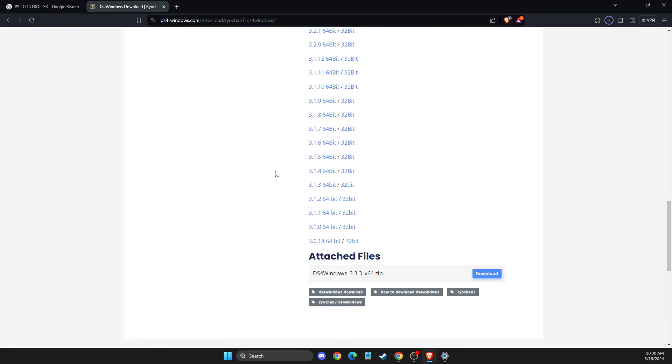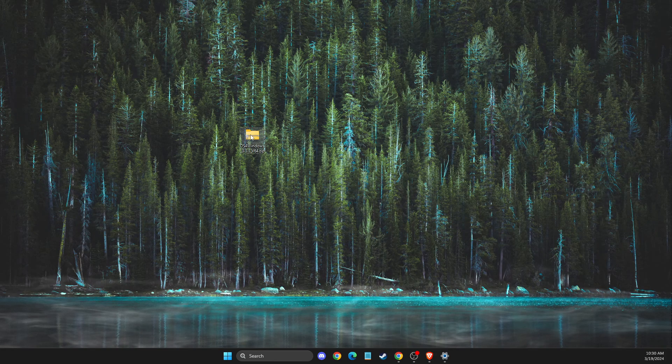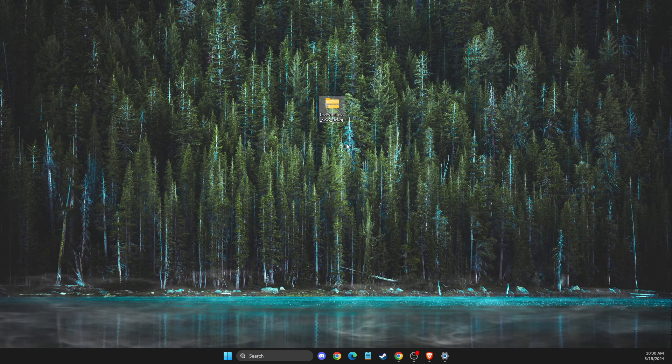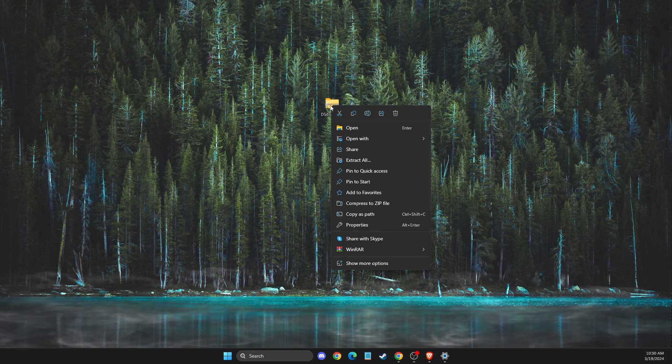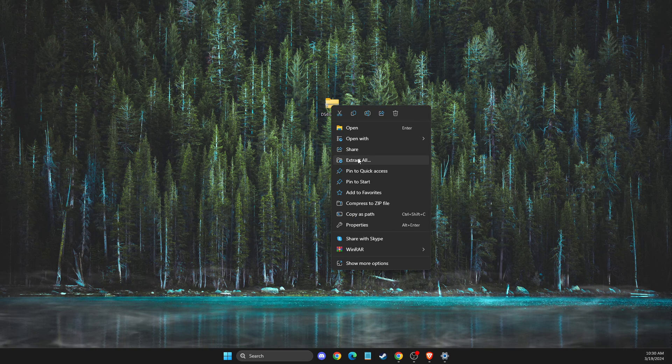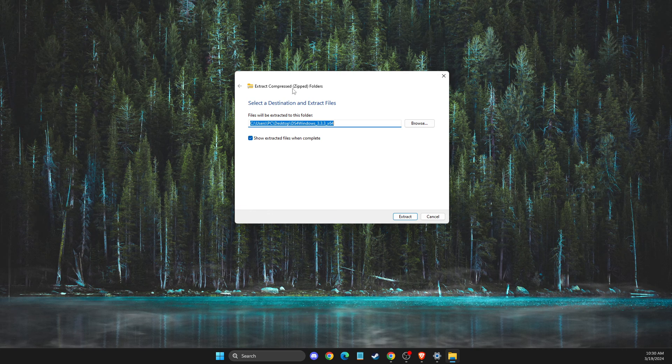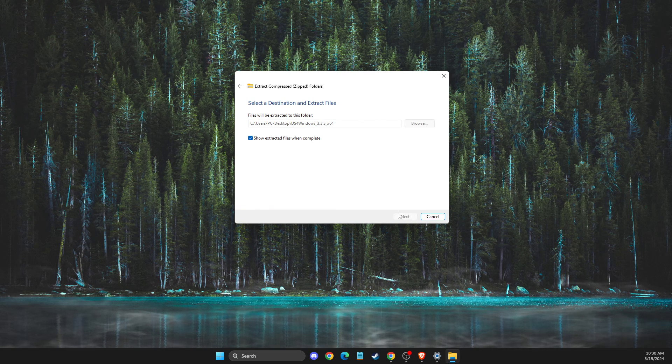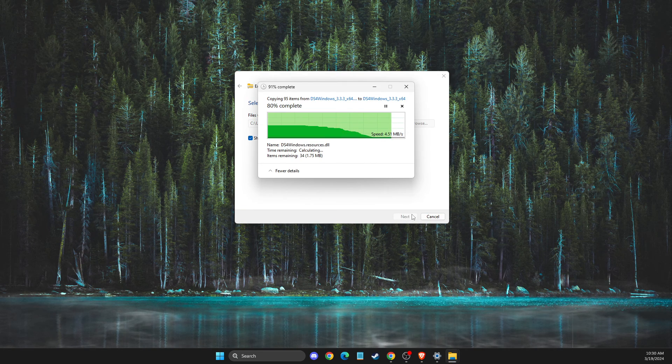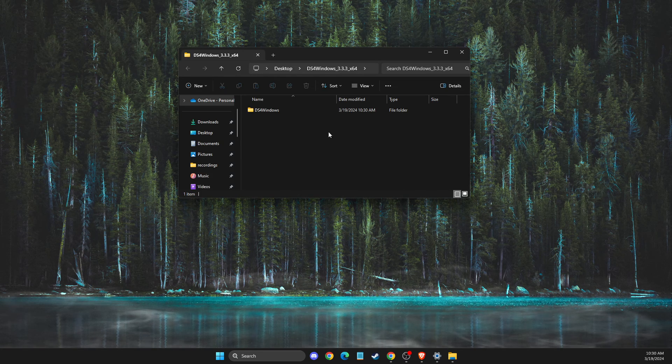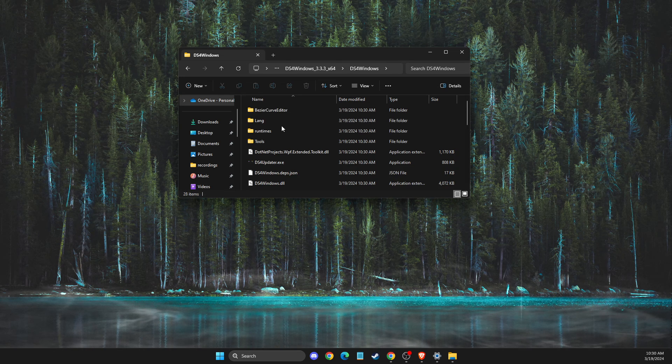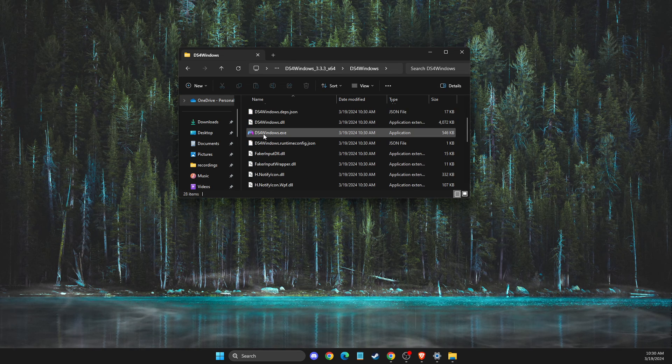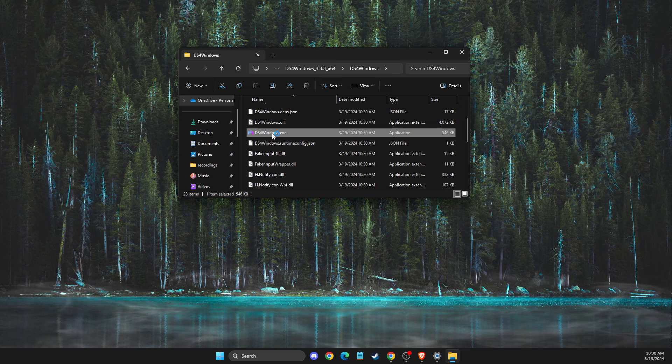Once it's saved on your desktop or elsewhere, you should see this file here. What you need to do next is extract the files. Extract all and then select extract. Once it's extracted, select the DS4 Windows folder here, and then you need to look for the DS4 Windows executable file. Click on that.